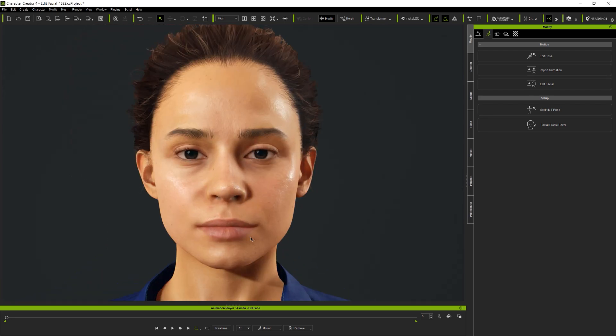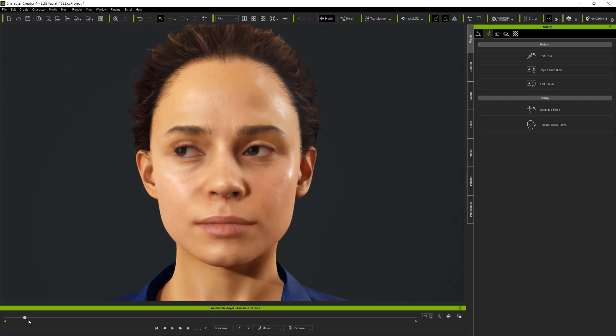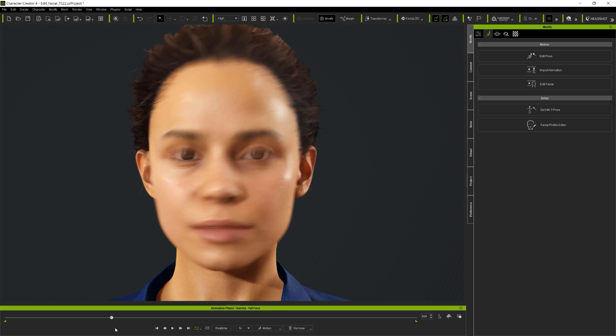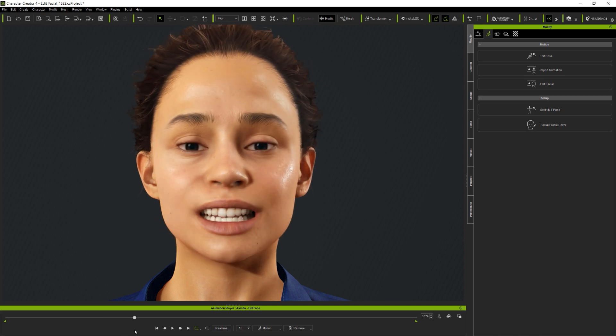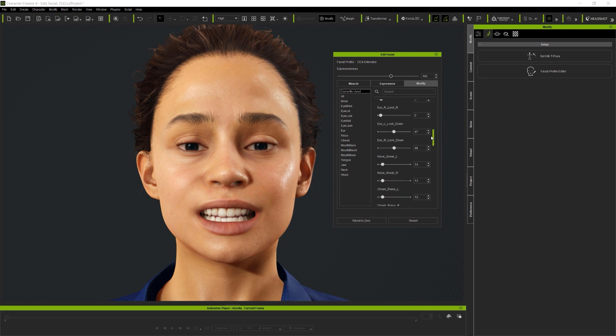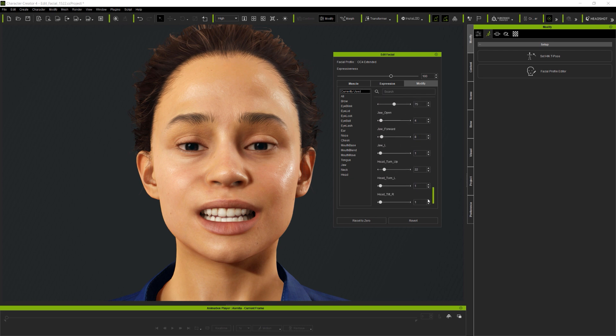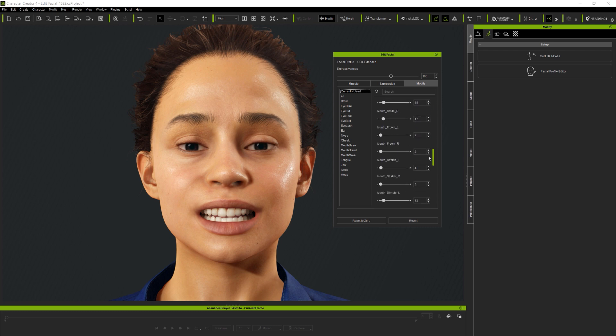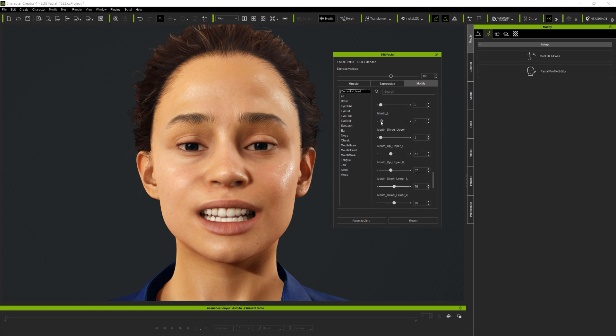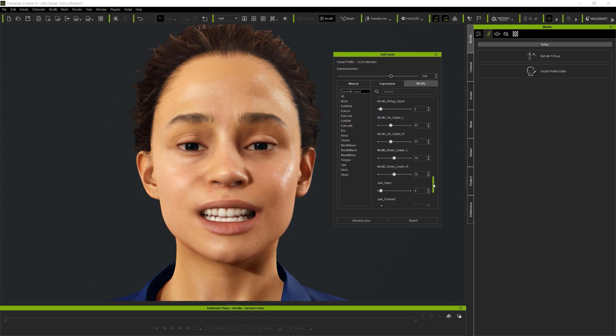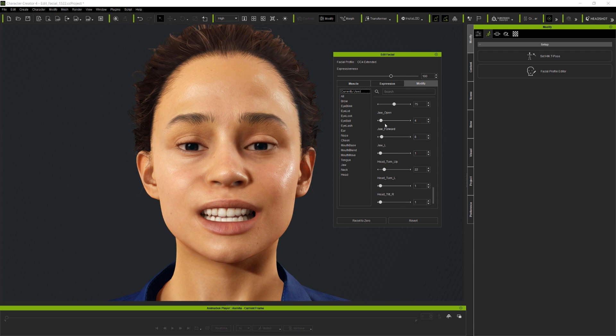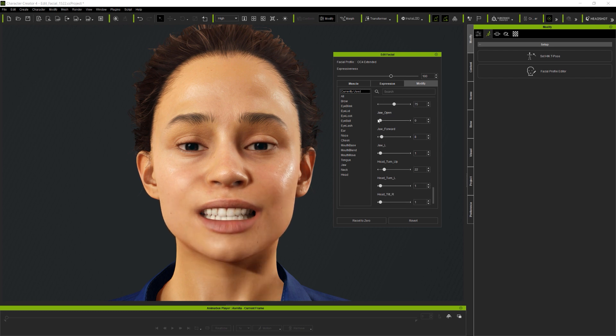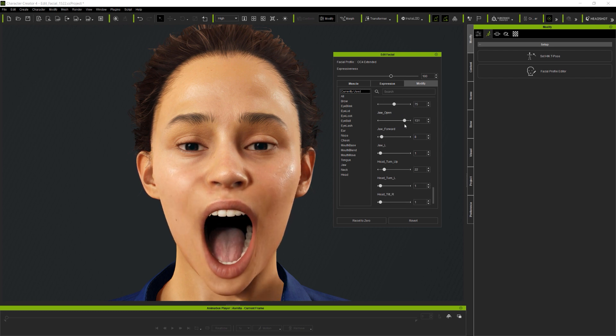Meanwhile, just to show this in Character Creator, if I load an animation, scrub through to a particularly expressive frame, and then check the modify panel, currently used is reporting all of the individual expression sliders which are being used at this frame of the animation. And of course, you can modify as well as create expressions from scratch directly by sliders using the modify panel, but I'd recommend using the muscle panel for more intuitive adjustment, and for speed, to apply expressions quickly, use the expression library.